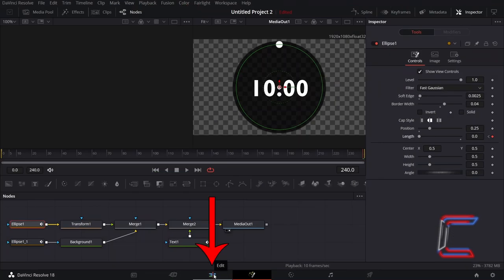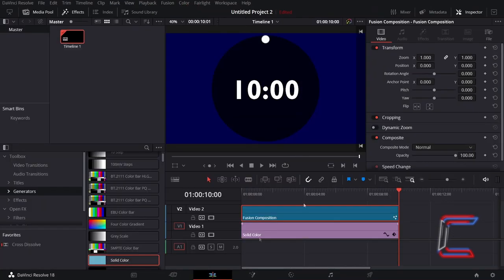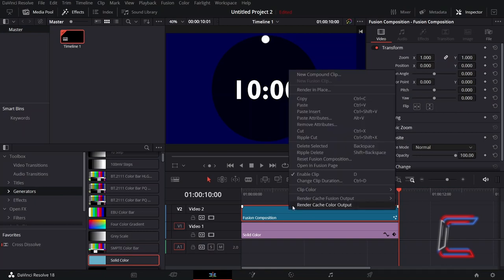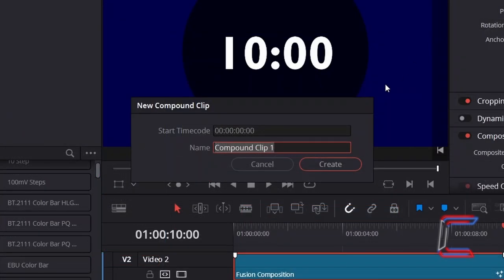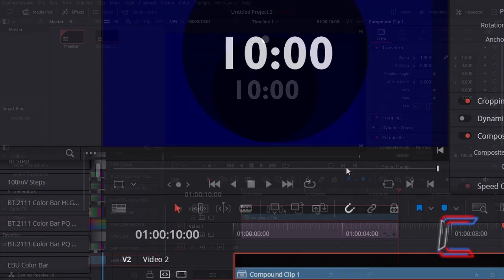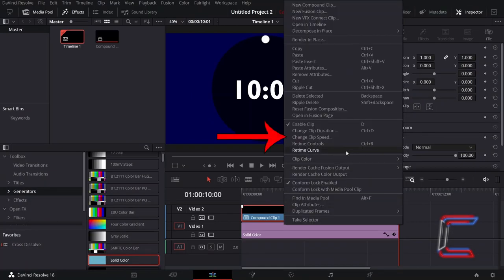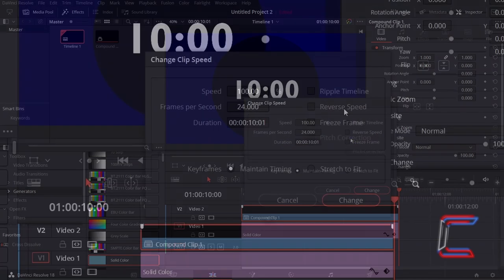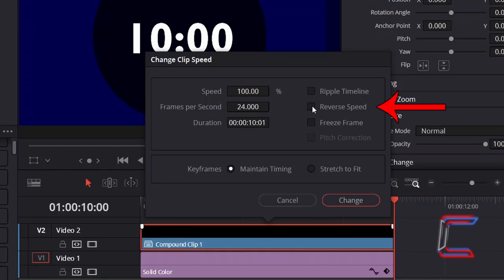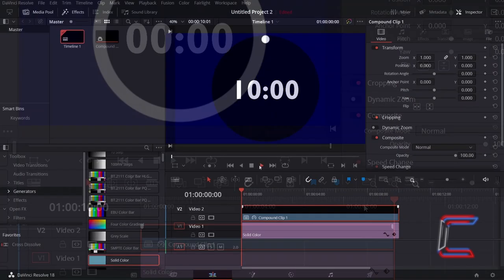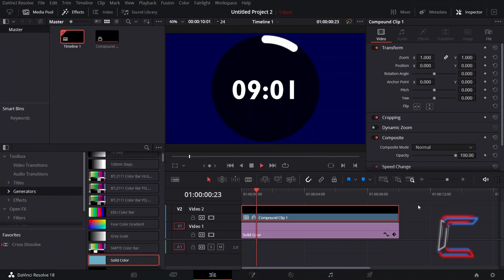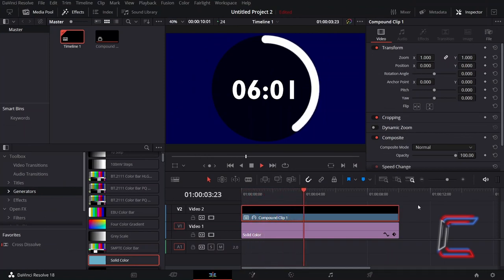Return to your Edit window, right-click on your Fusion Composition clip, and select New Compound Clip. Click on Create once you've given the clip a name of your choice. Right-click on the New Compound Clip, and select Change Clip Speed. Tick Reverse Speed, click Change, and now the white borderline will expand as the timer runs down in reverse format.